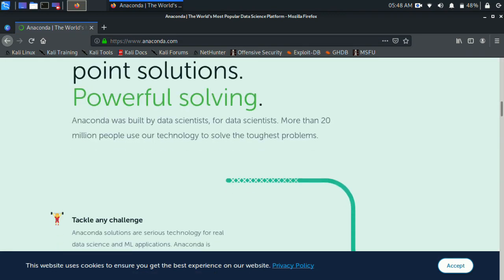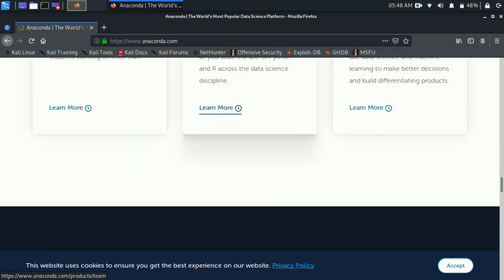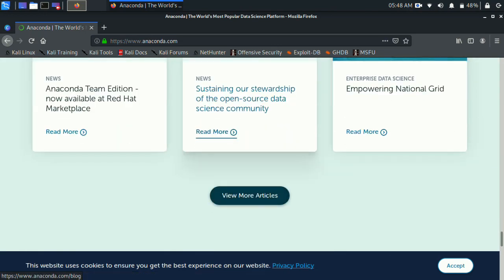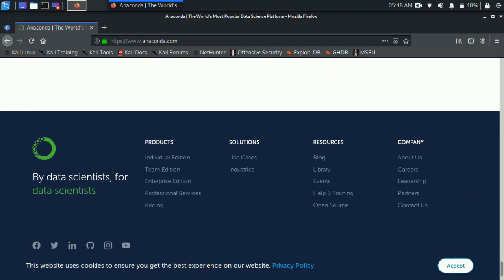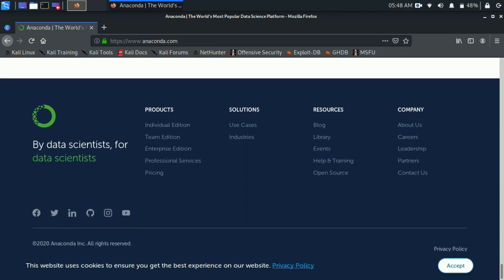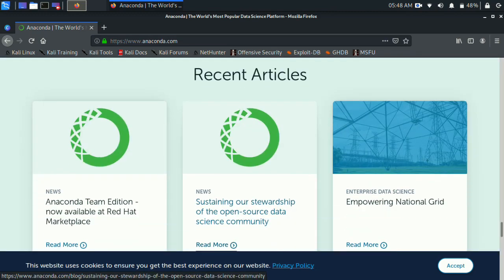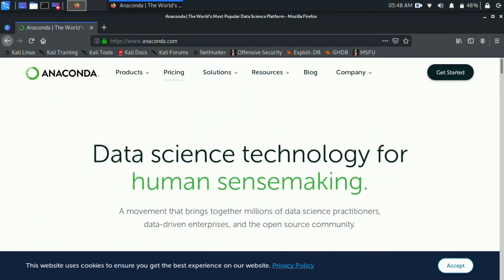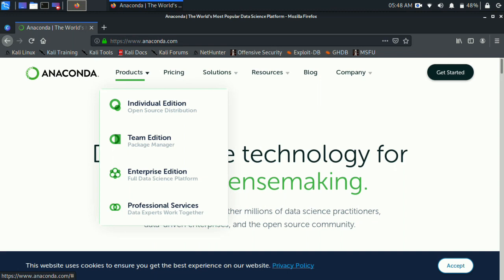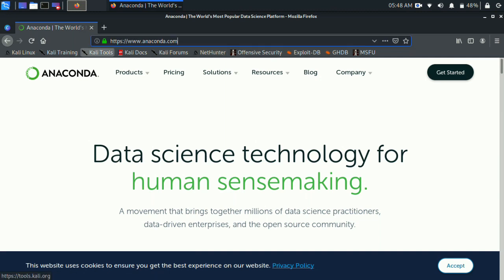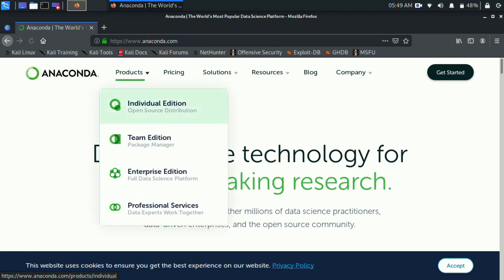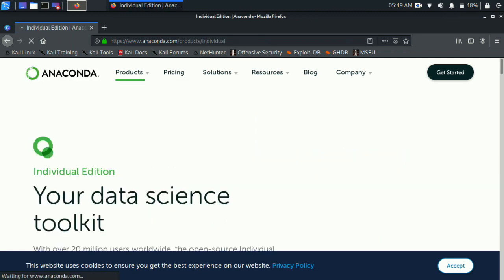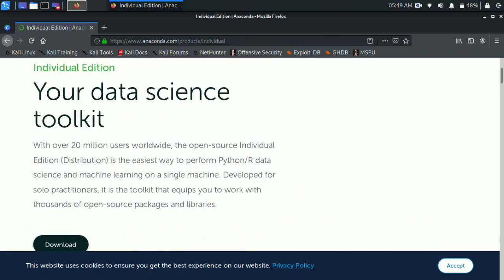This is the Anaconda website, combined with the Python view. It gives product availability for individual edition, team edition, and professional editions. You want to open the product and click Individual Edition — it is open source. Click it; this is the correct website.